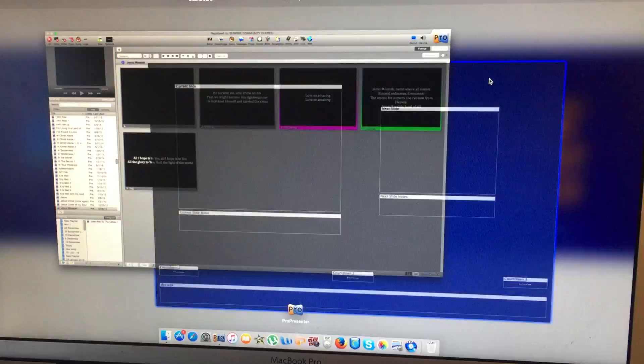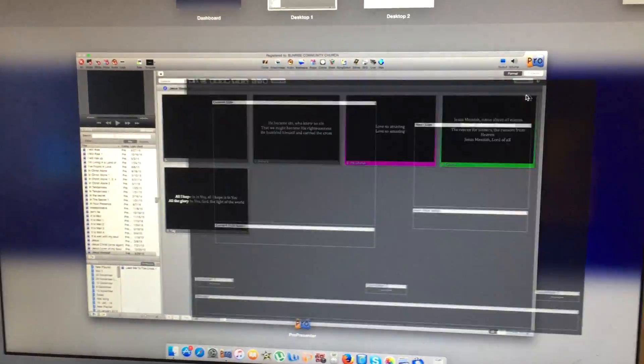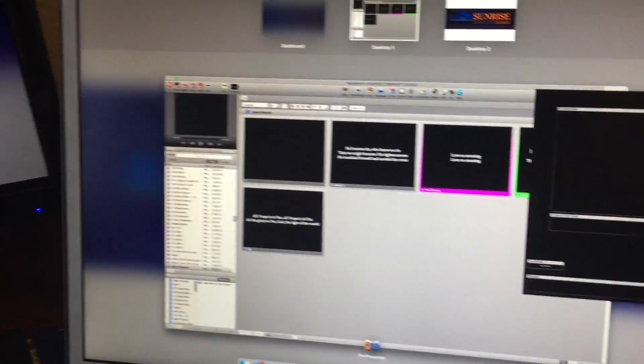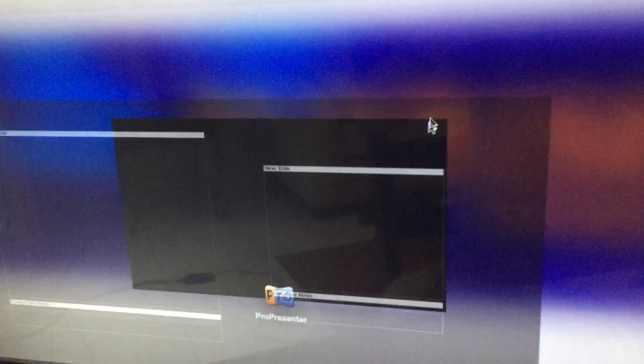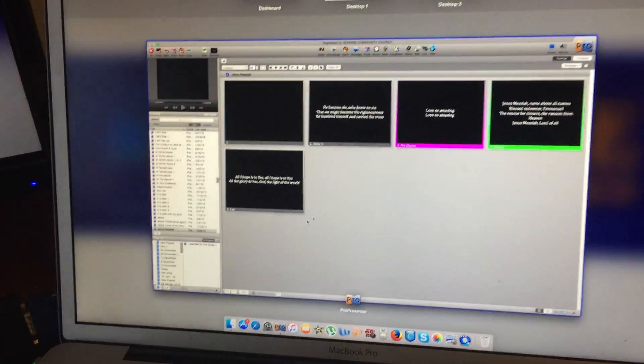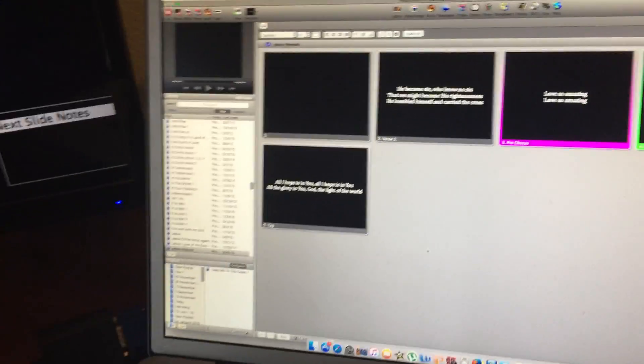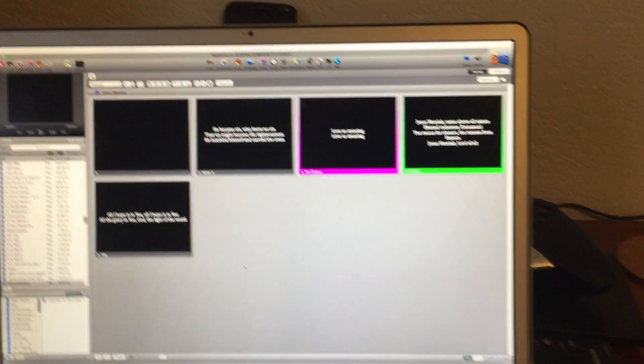Now you're going to click on the flashing window and drag it across to the second screen. And that kind of separates the two out. So there we have the Mac behaving itself and now the projector is going crazy.